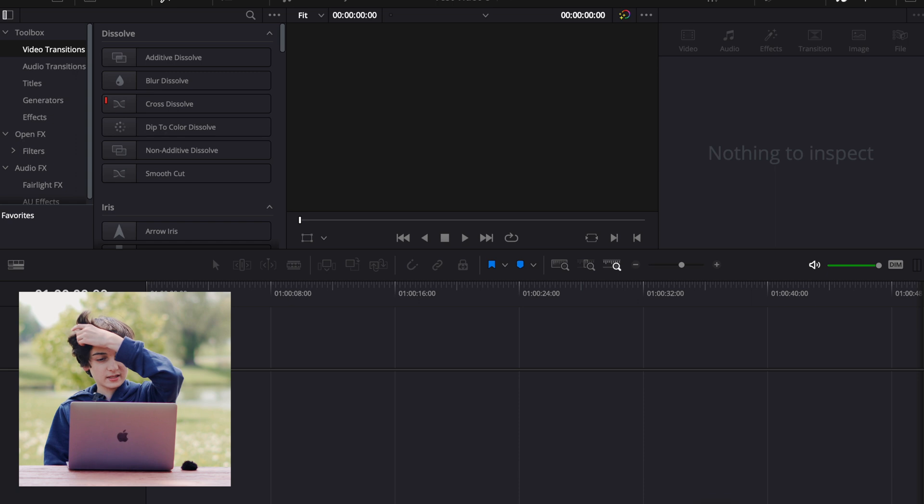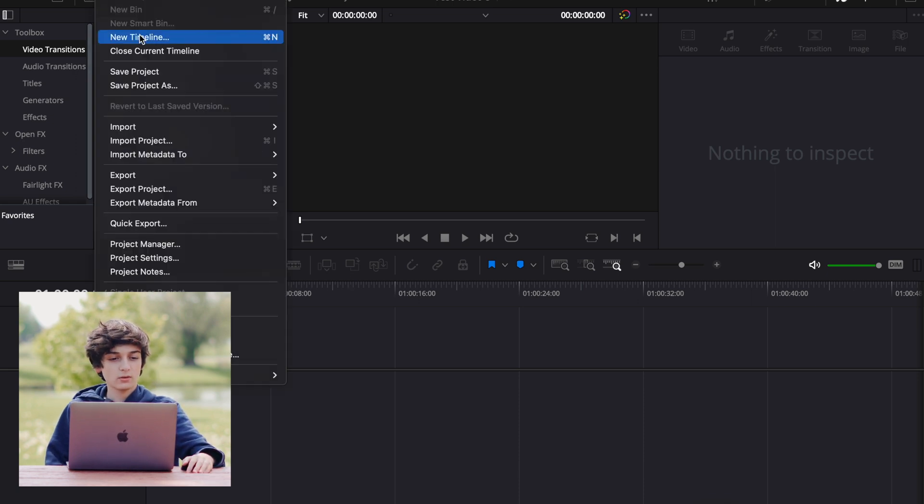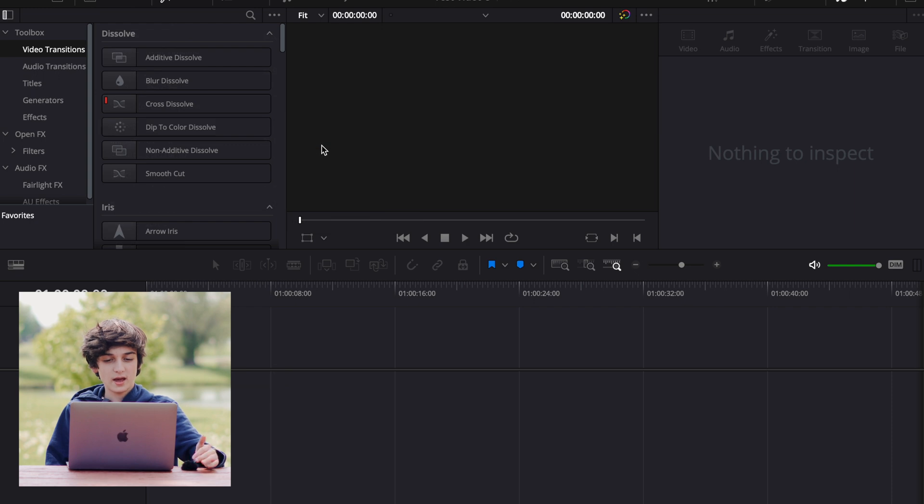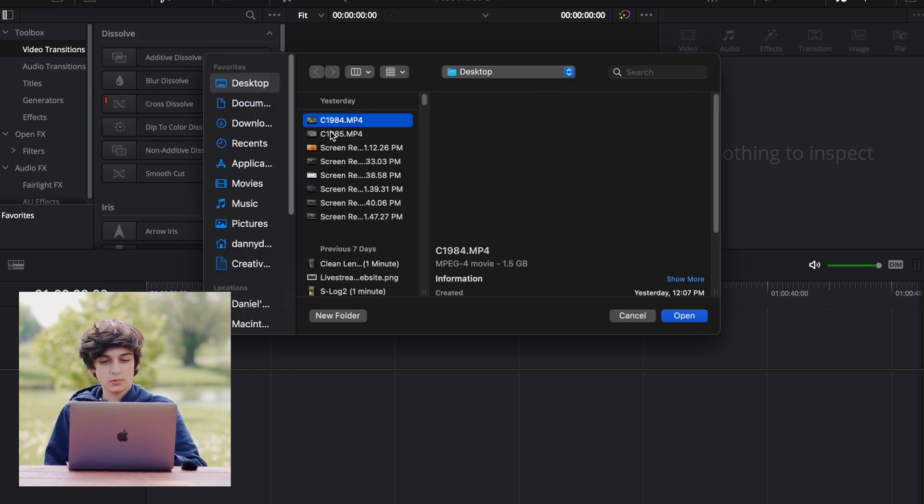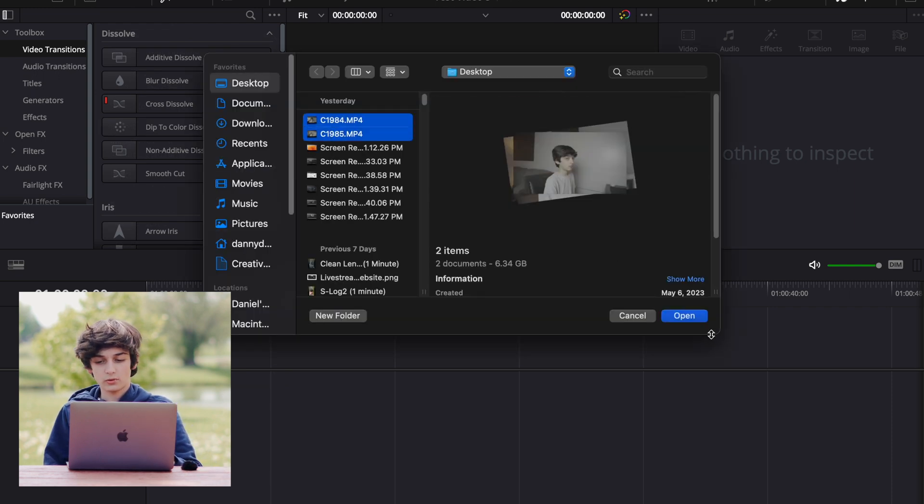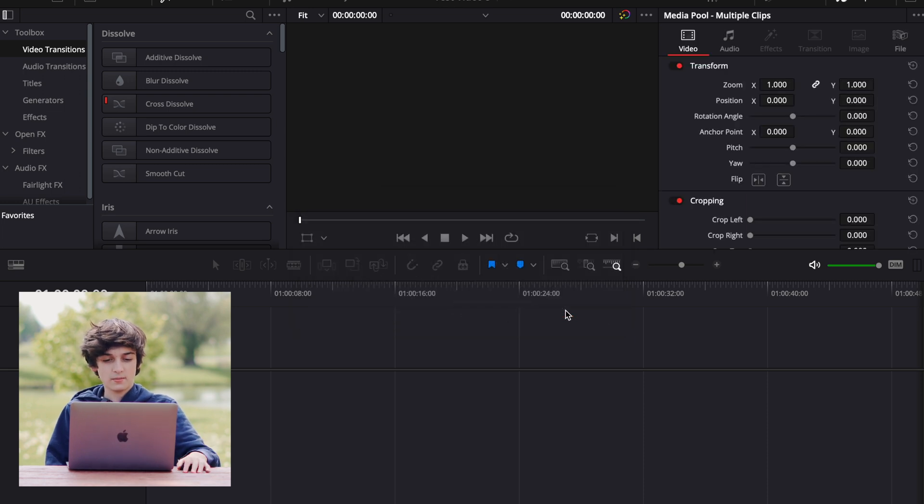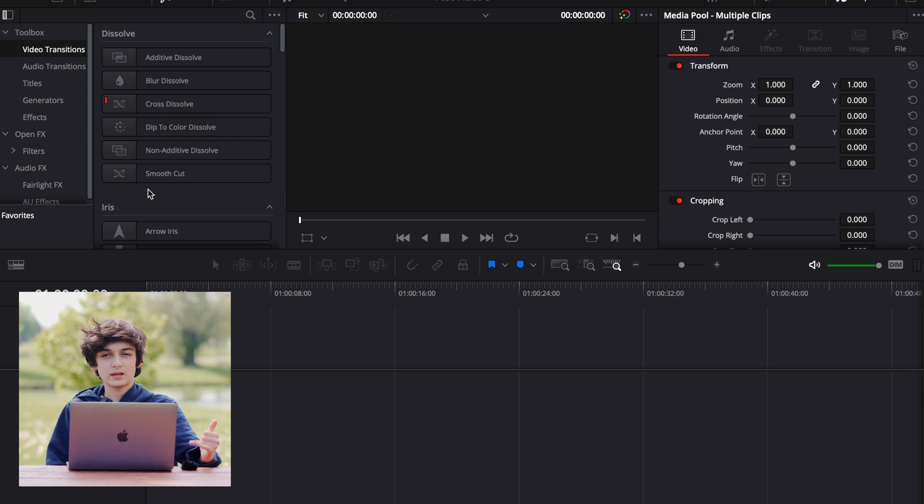So first things first, let's import some media. So I'm going to go up to File, Import, Media, and then I can select whatever I want to import. So I will import these two clips, and click on Open. And then I'll just change the frame rate so that these clips match the timeline.